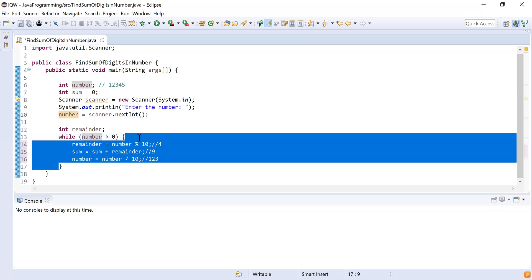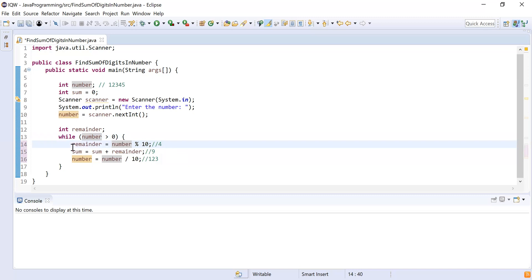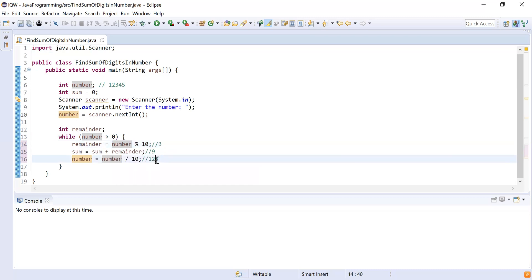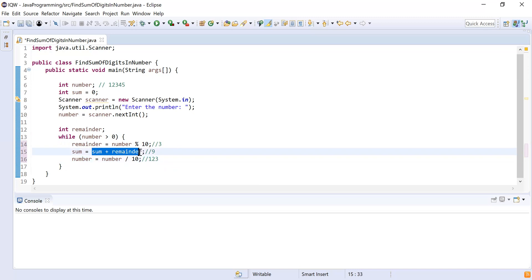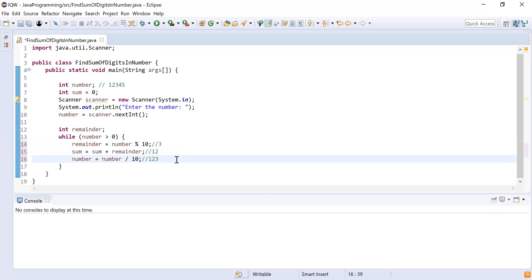The loop checks again — 123 is greater than zero, so it enters the loop. remainder = 123 % 10 = 3. Then sum = sum + remainder: sum is 9 and remainder is 3, so 9 + 3 = 12. Then number = 123 / 10 = 12. After the third iteration, sum = 12 and number = 12.